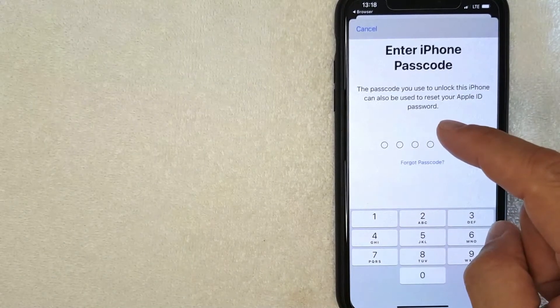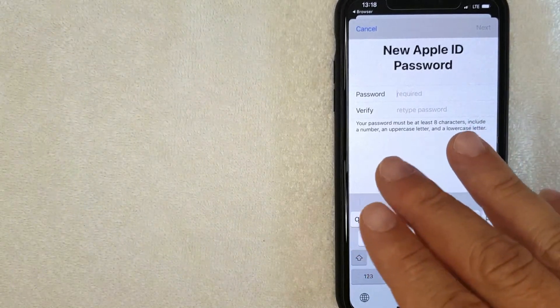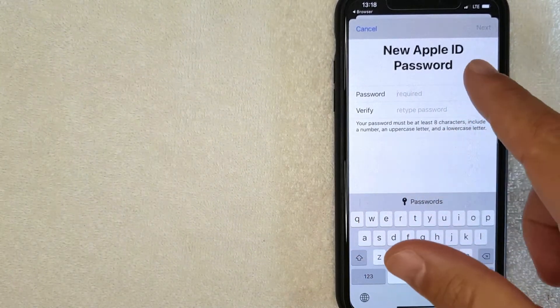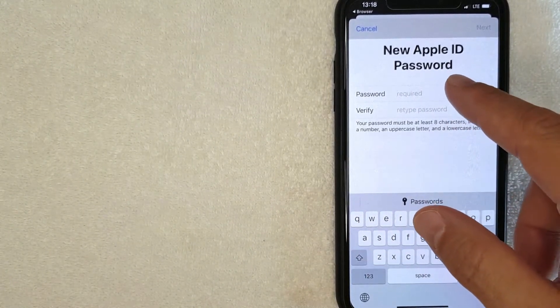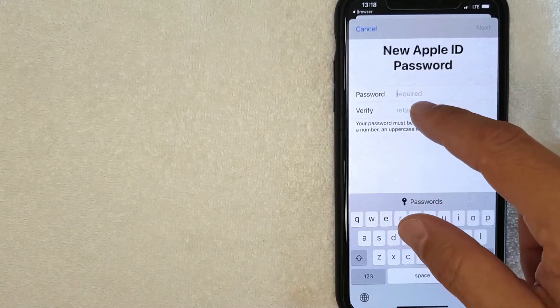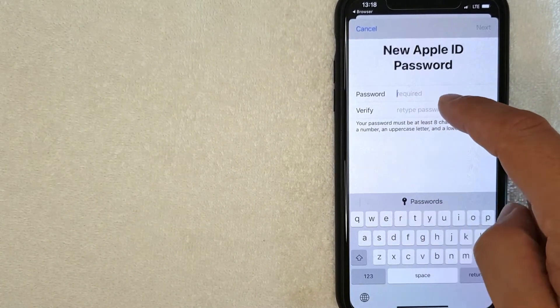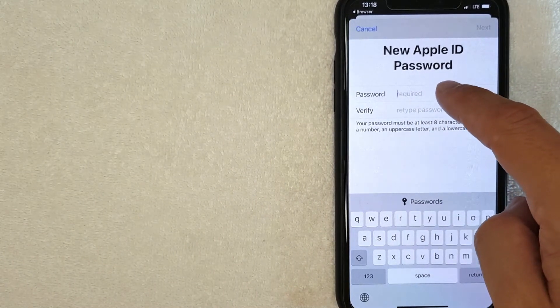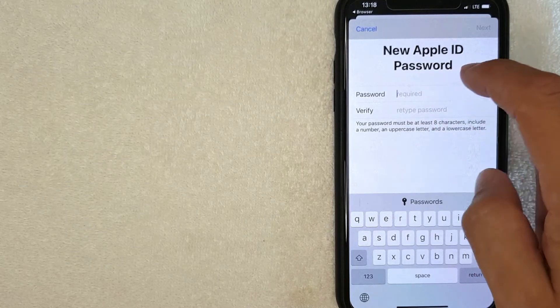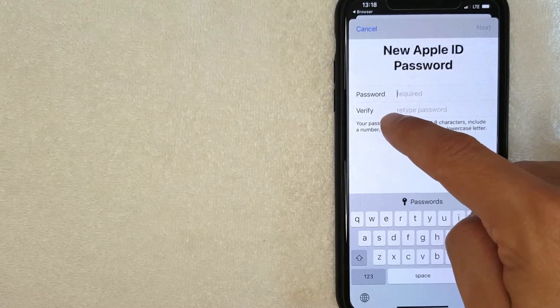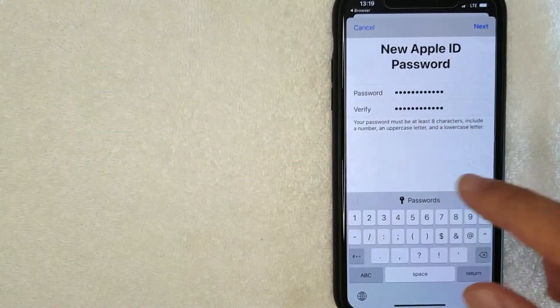Okay, now that I have entered that in, I am prompted to go ahead and change my Apple ID password. So I'm going to choose a new Apple ID password off screen now, and then once I've entered it in here, I'm going to type it one more time to verify. Okay, I went ahead and entered in a new password. I'm going to click next now.